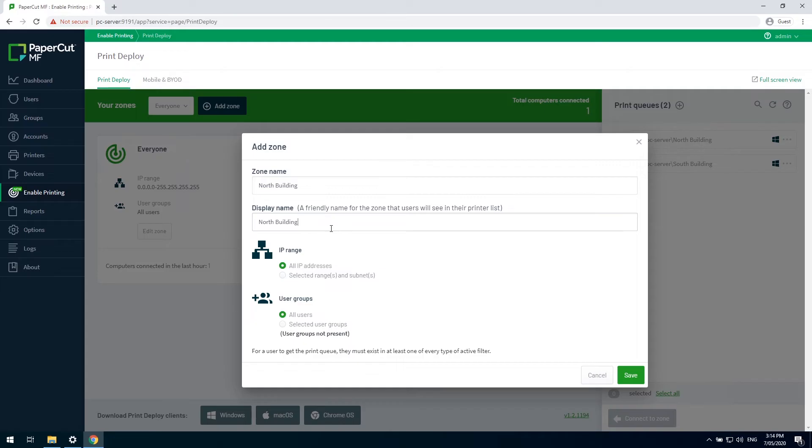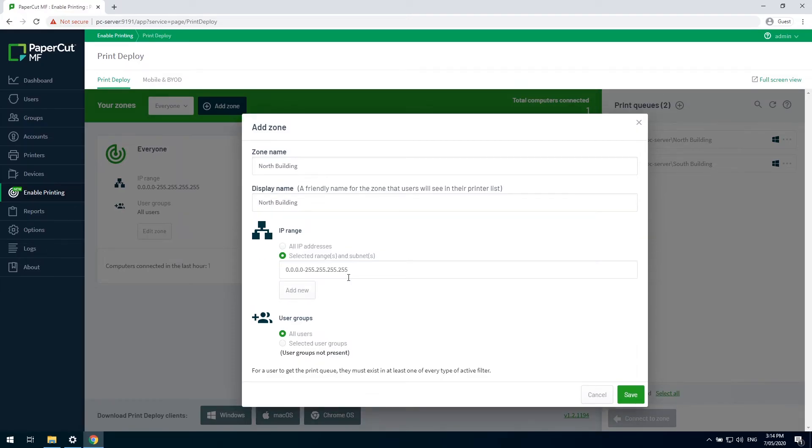Next, we have to choose how we will decide who will receive the printers. This can be done via IP address range or via user groups. In this instance, we're just going to use IP address range.